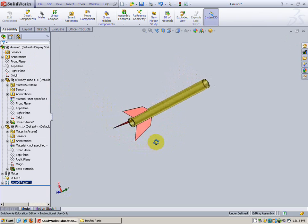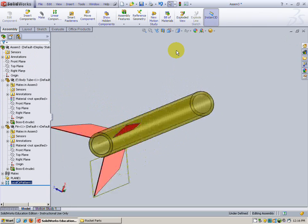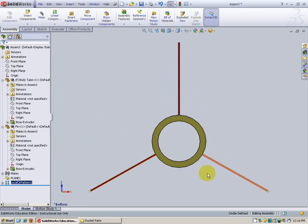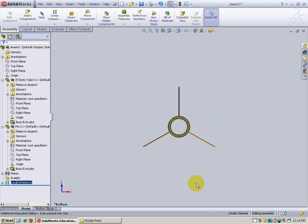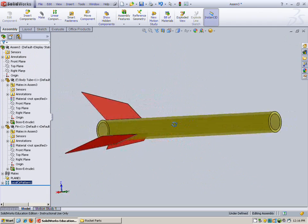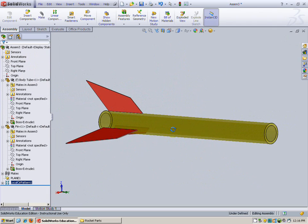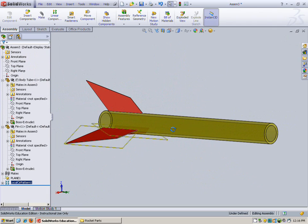All the fins have been placed and we can check it from the bottom and we can see that all three fins are spaced equally on the body tube. In the next video we will mate the remaining components of the rocket assembly.